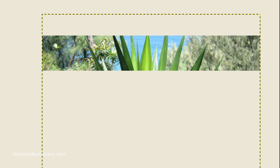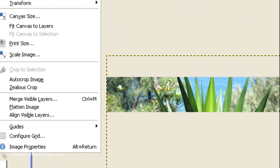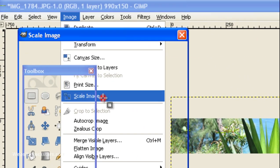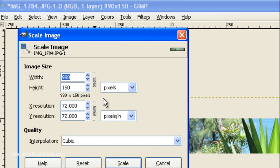We'll just use it right there and click on resize. And there you go. So, if you want to check the image size now, go to image, scale image, and it's 990 by 150. Perfect.